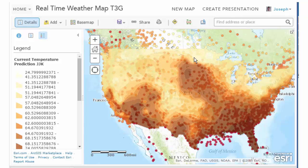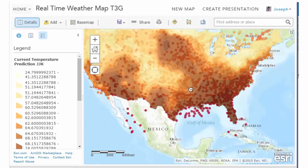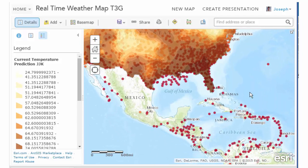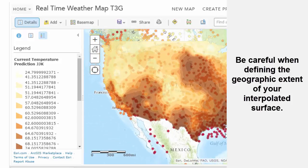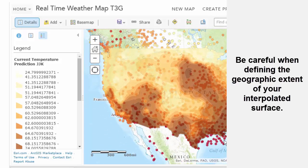I defined the extent of my raster layer — my zones of temperature — to be the continental US. The reason is that, as you saw earlier, there aren't very many temperature readings in certain places: oceans and certain countries. I didn't want to interpolate the surface where there's not very much data, because that could lead to dangerous interpretations of that data.